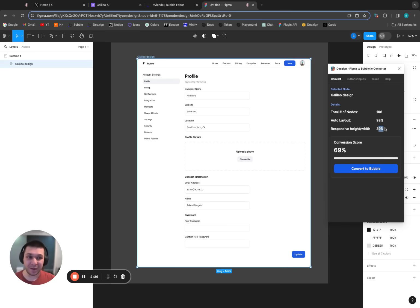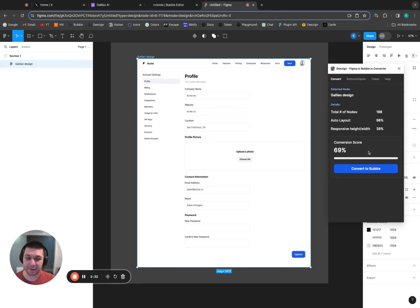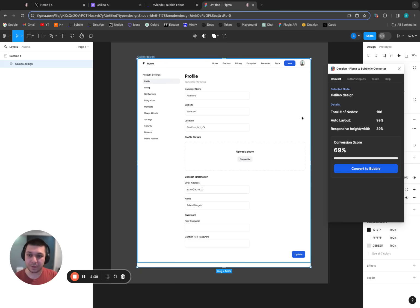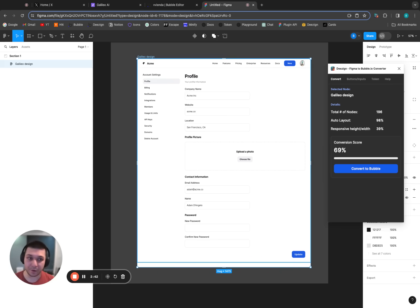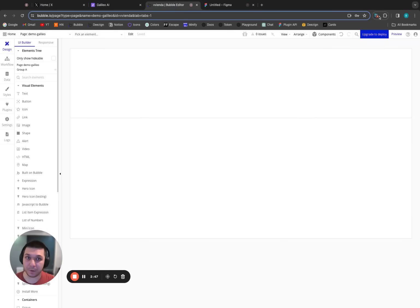This component that Galileo created has 196 nodes and about 98 of them are auto layout — very cool, that's what we want to see. About 39 of them are responsive height/width, which is still fine — that just means there are some fixed width settings we'll need to uncheck. But overall it's using columns and rows, so we know it's not going to be a fixed container layout in Bubble. Let's convert this to Bubble.